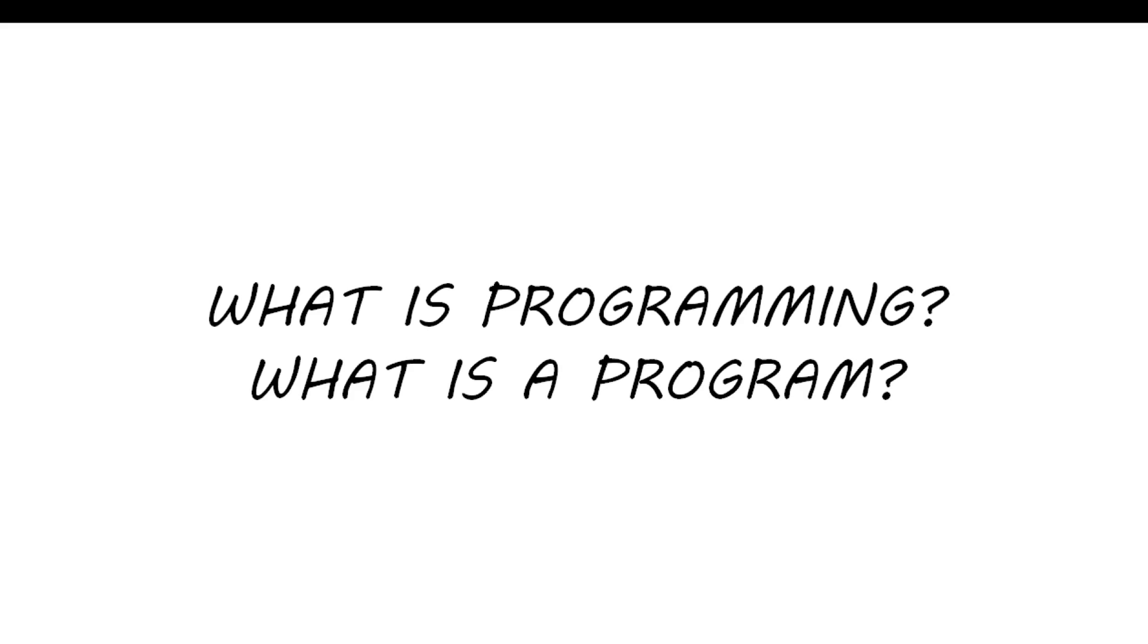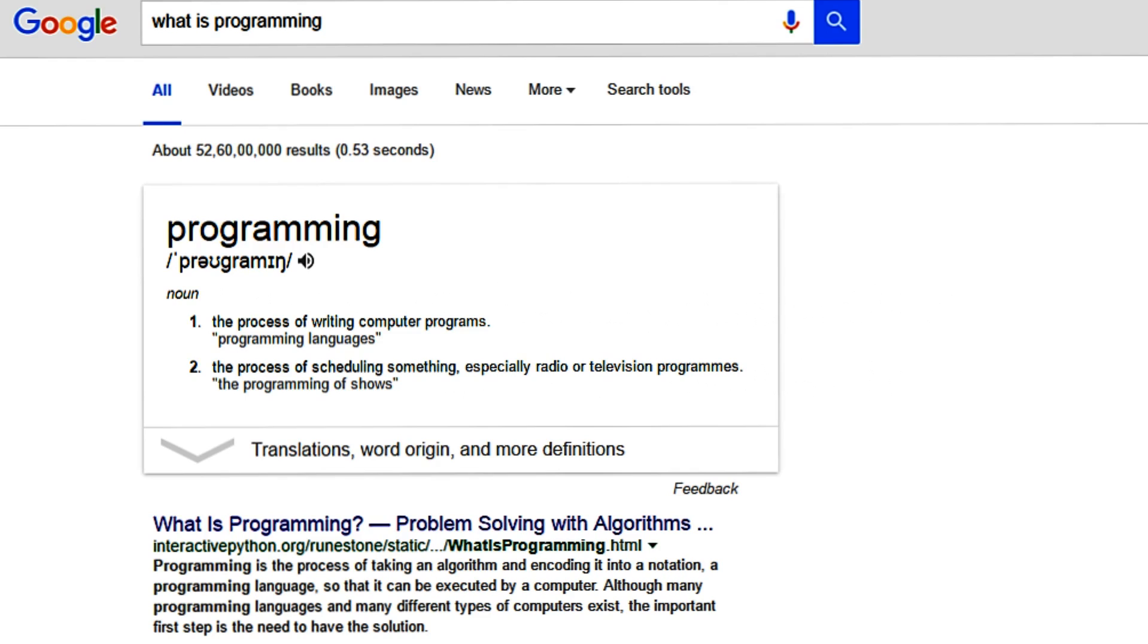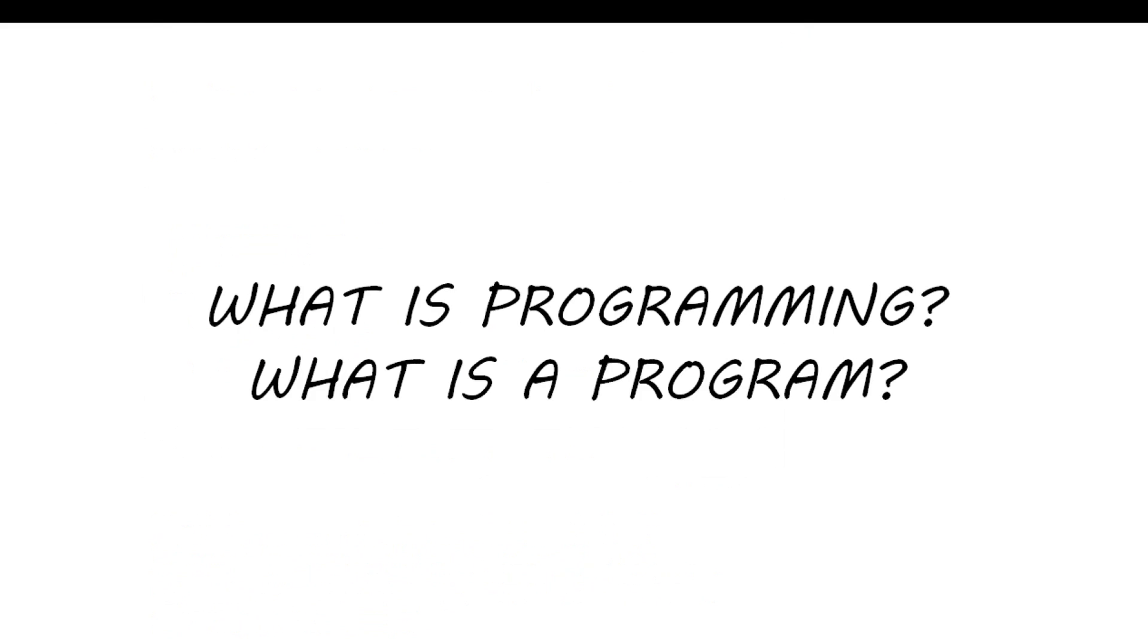The first question was: What is programming? If you check Google, it gives you two answers. The first is the process of writing computer programs, and the second is the process of scheduling something, especially radio or television programs. I'll tell you, go with the first, because we are going to write computer programs.